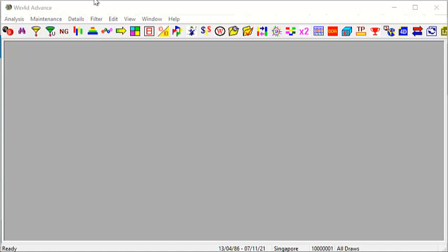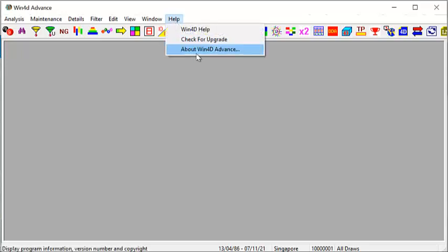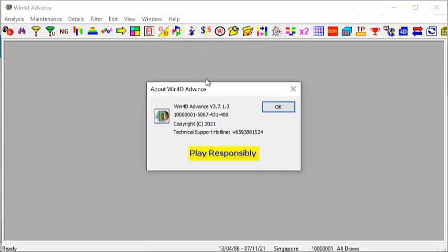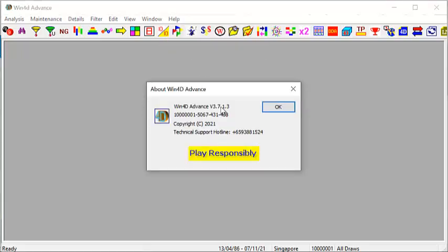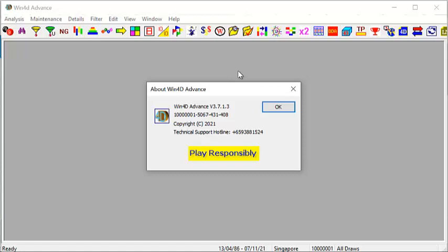If you already purchased the software, click on the word Help, About Win4D Advanced. You can see the latest version number is 3.7.1.3. If this is your latest version, congratulations. If you did not see this version number, think about it. What does Assembly want to work so hard to develop new versions for? We have only one mission: to give you a better winning chance. If you think that is what you needed, upgrade is the right choice.